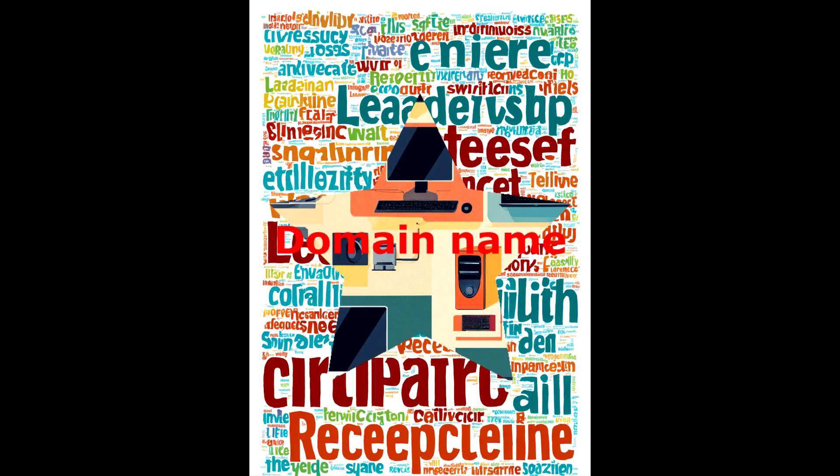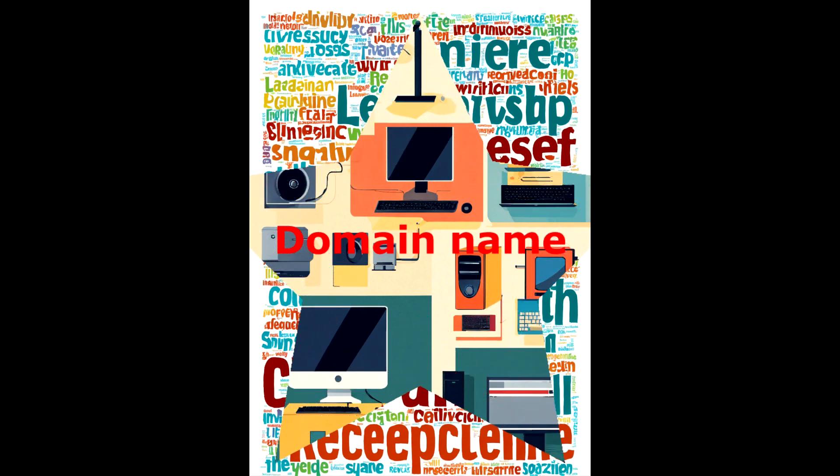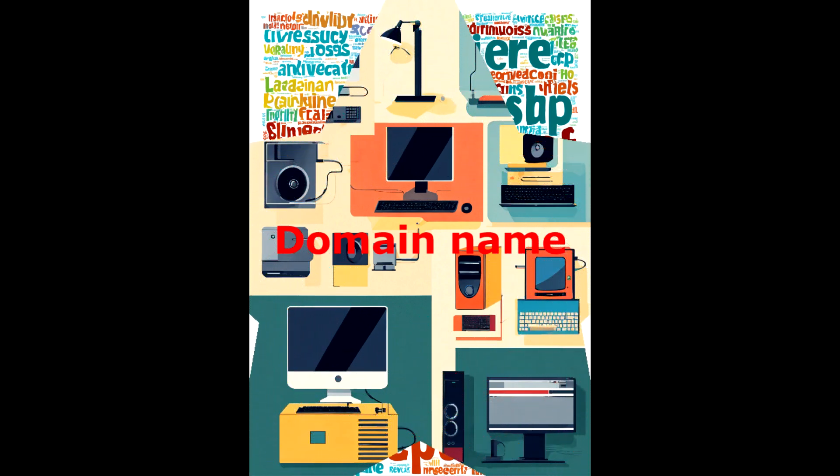But what is a domain name and how is it organized? Let's understand.